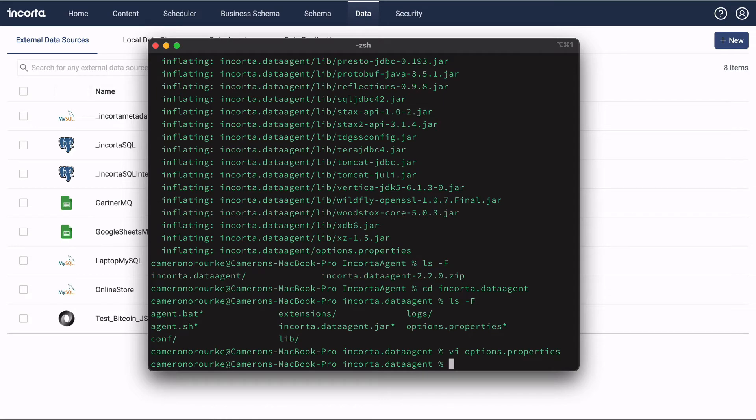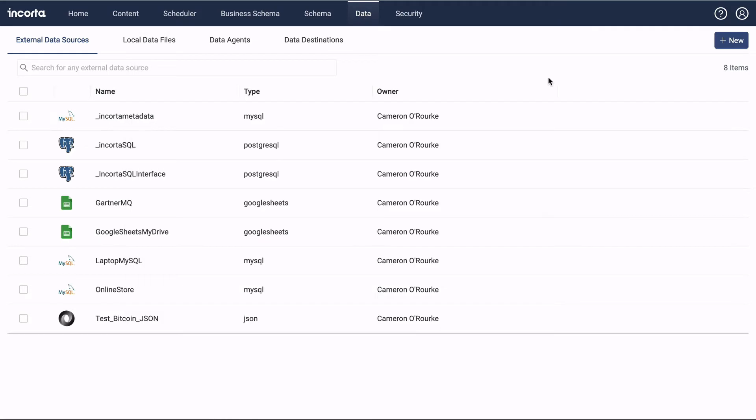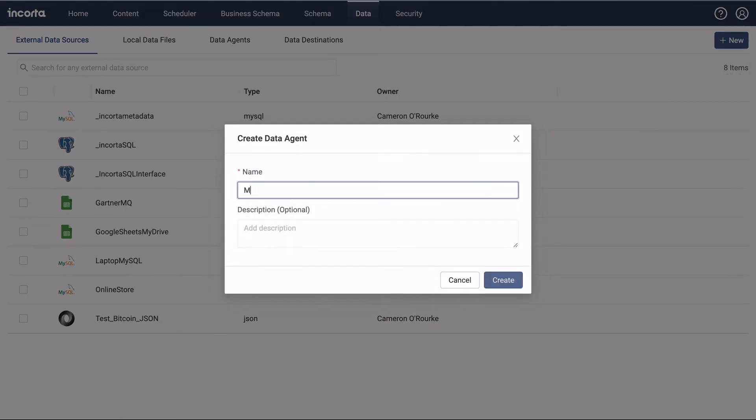Now we'll register the data agent with Encorda. On the Data tab, select Add Data Agent.